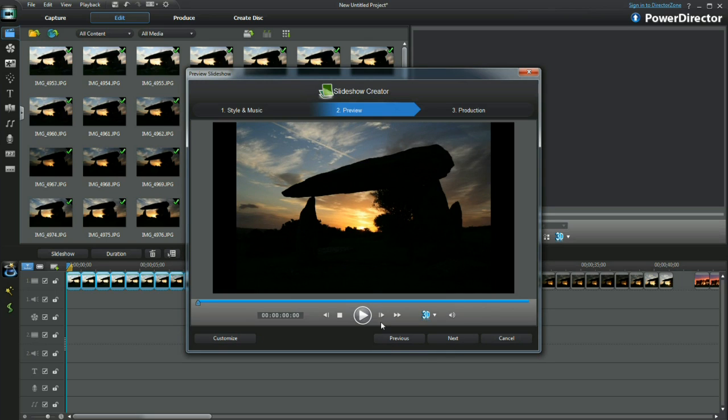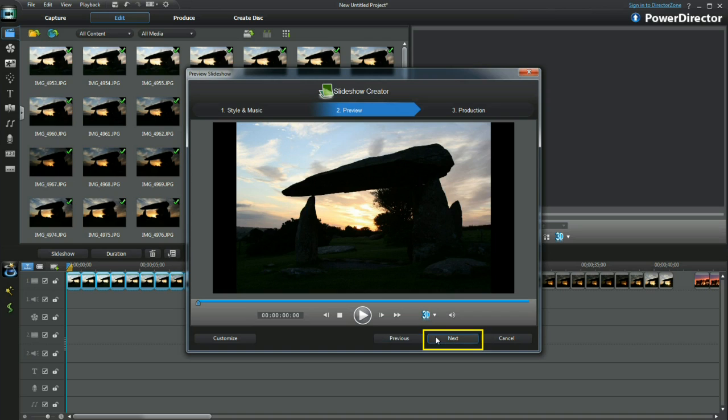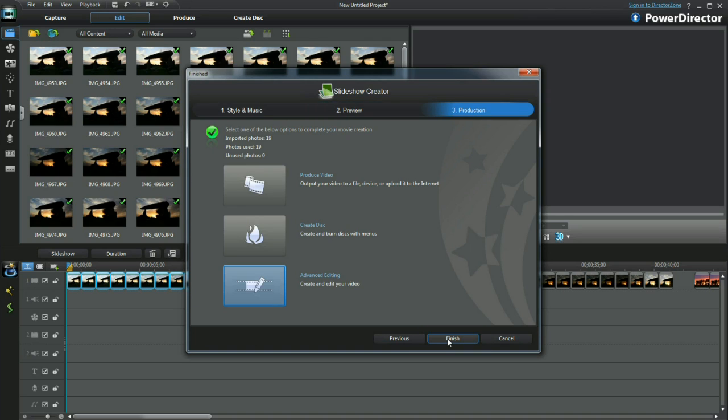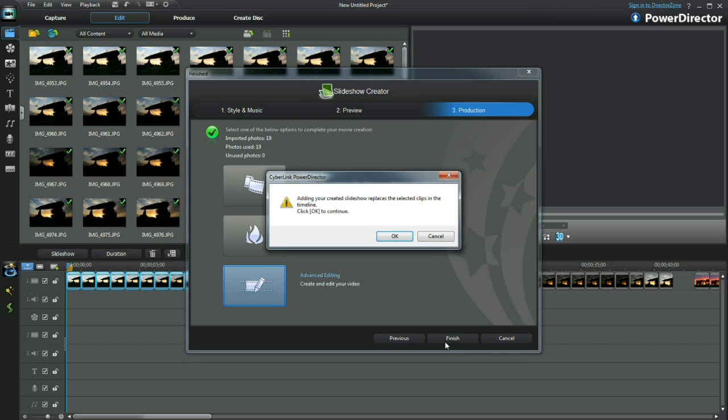Once settled, select Next. Select Advanced Editing. Select Finish.